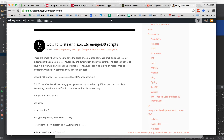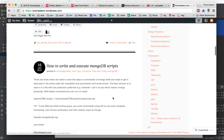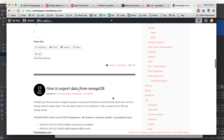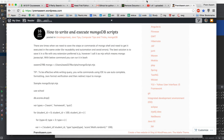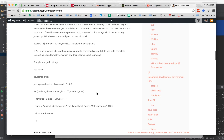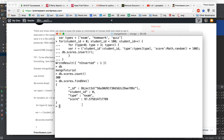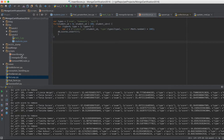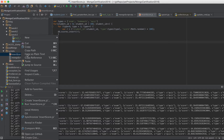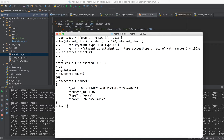I would highly recommend you to go to my blog which covers how to run and execute MongoDB scripts. There are two ways to do this. The first is you can use the load() method and give it the path of the JavaScript file. In PyCharm I already have a JavaScript file ready.